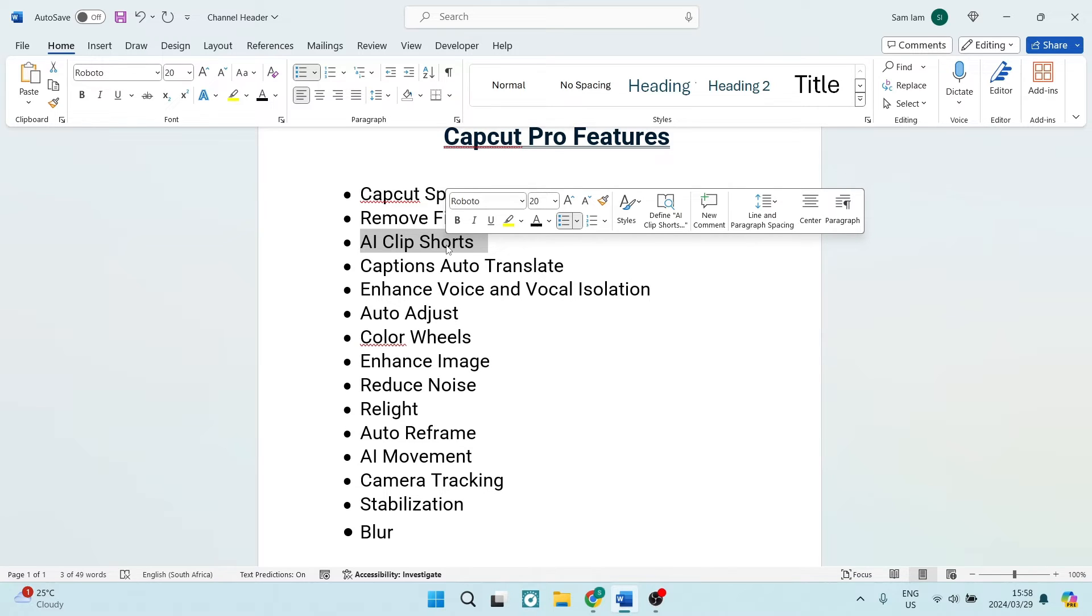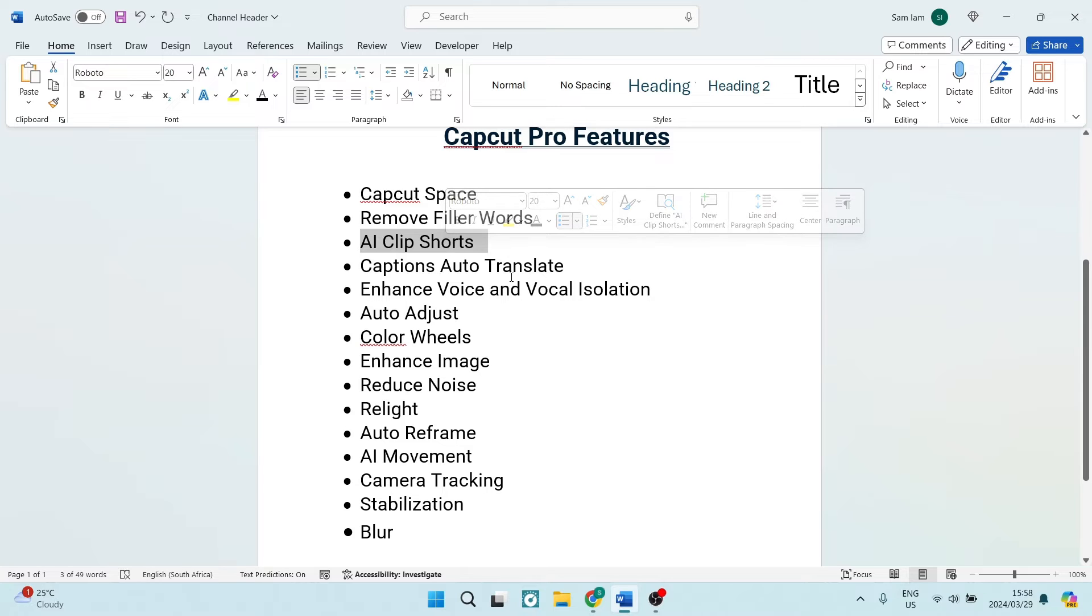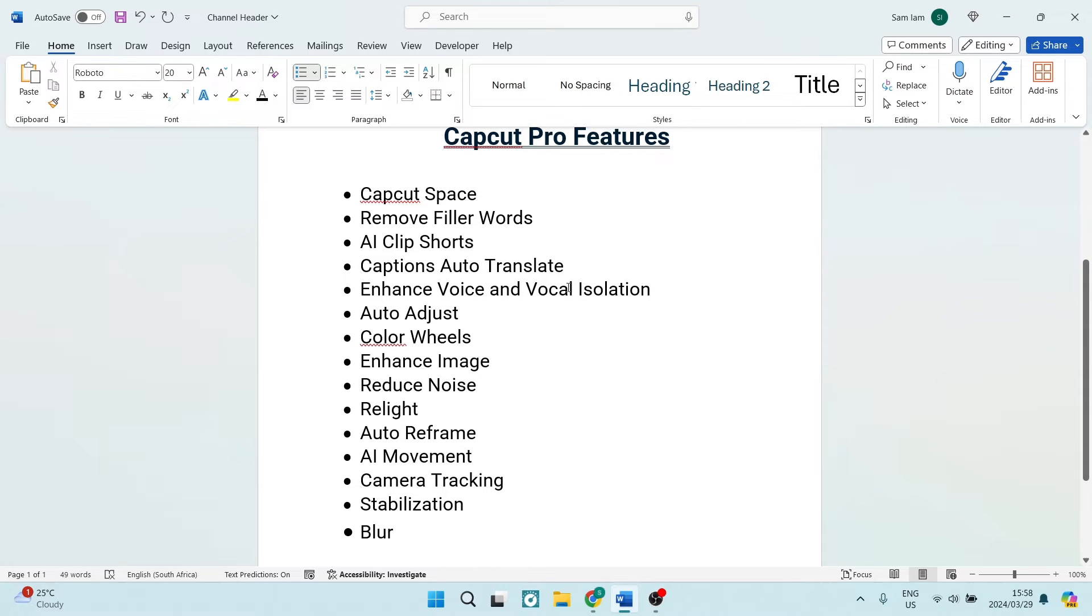The AI clip shorts is also something fantastic. If you are a creator and you're working on various platforms, you may want to use this feature to take your long form video and then create short forms from your long form without having to recreate your videos.